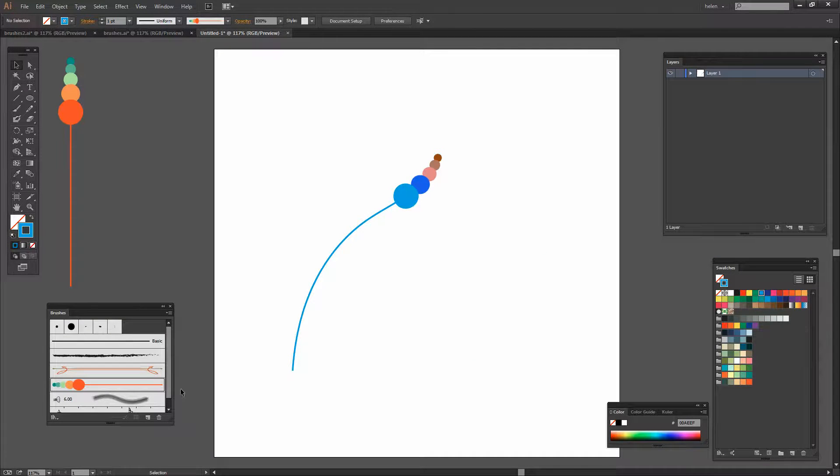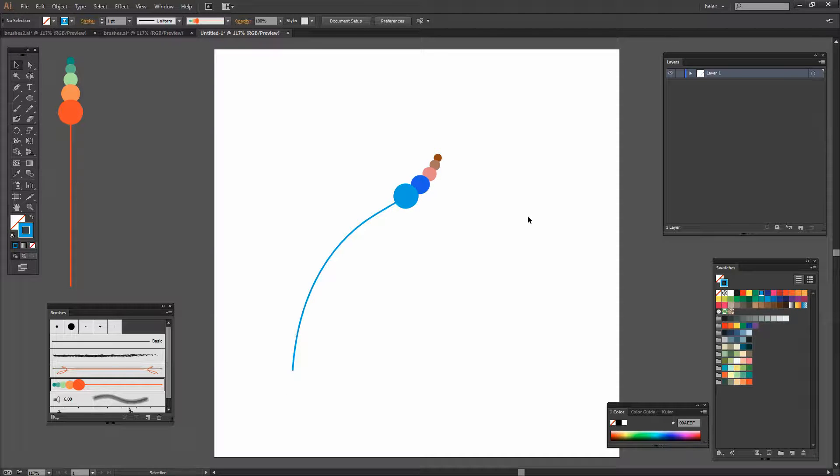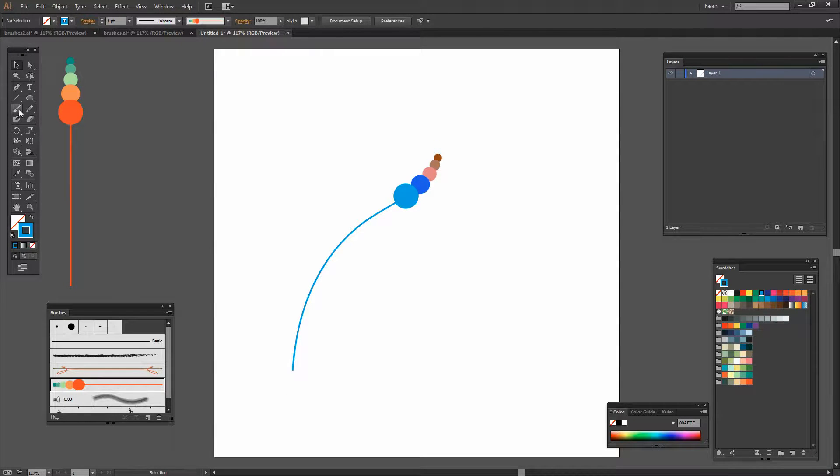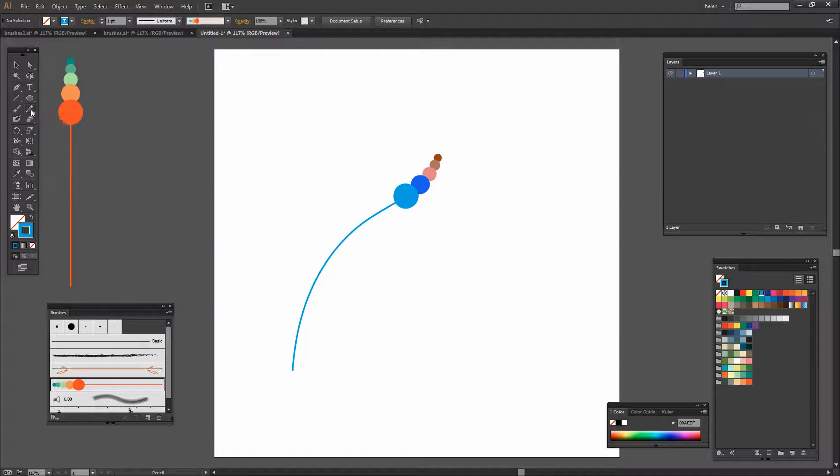You can see it's had no effect on the brush strokes that I might have already done but it is going to affect this brush as it is used in future.